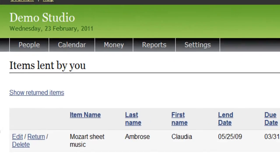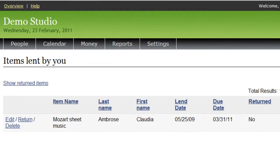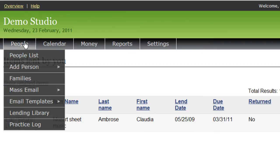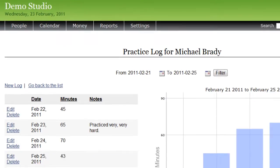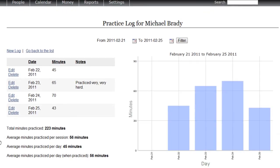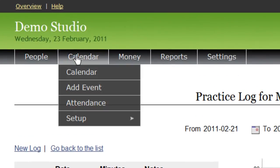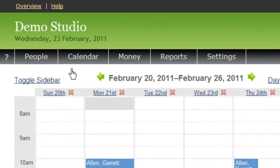The Lending Library helps you track items you've lent to your students and when they're supposed to be returned. The Practice Log allows your students to record how much time they spend practicing, displayed in bar charts along with other statistics such as average minutes practiced per day.